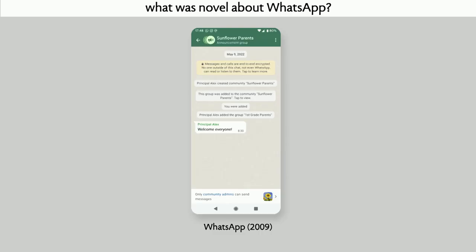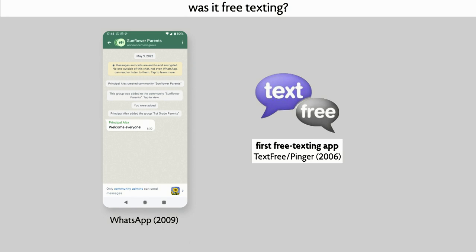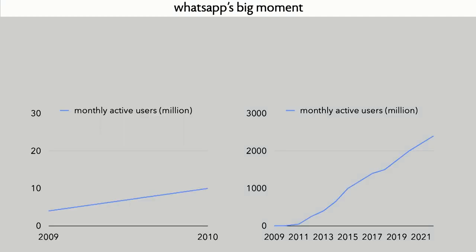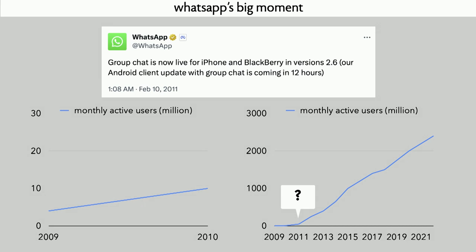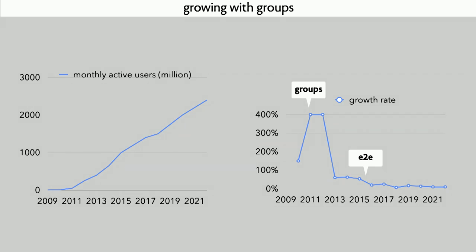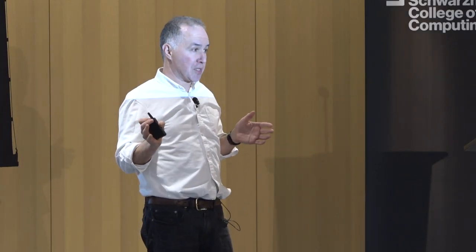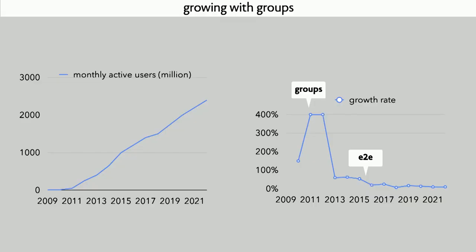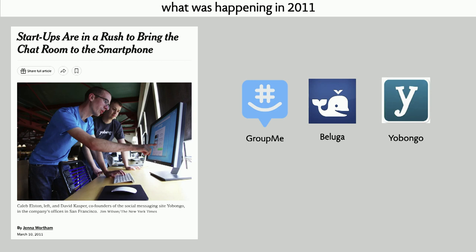Story number three: WhatsApp. What was novel about WhatsApp? It wasn't free texting — companies had produced free texting and free phone calls before that. If you look at the growth of WhatsApp, there was a single big moment around 2011 when things really took off: WhatsApp introduced group chat. A lot of people who only knew WhatsApp later think end-to-end encryption was the big deal, but end-to-end encryption came in much later when growth had already stabilized.